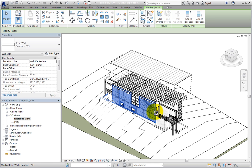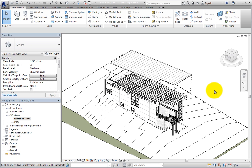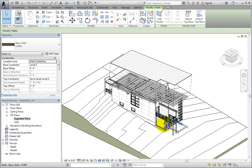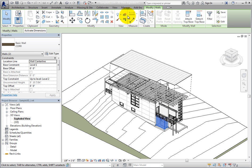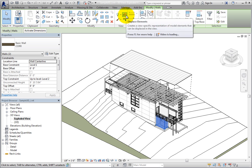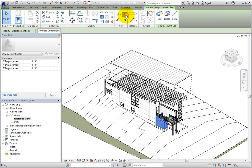Also, be aware that you can select multiple elements and then use the Displace Element tool in the contextual ribbon. When you do, all of the selected elements will become a part of the same displacement set.